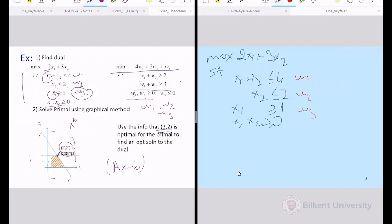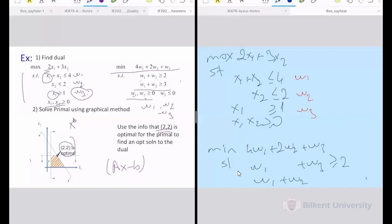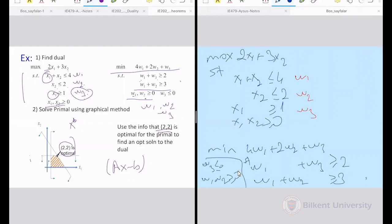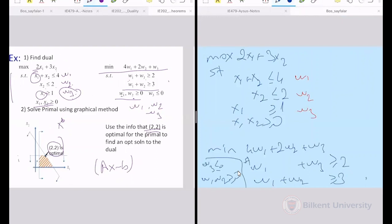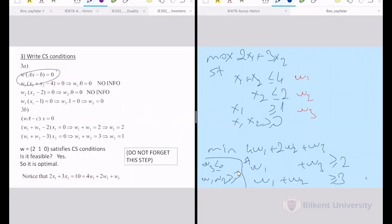Any questions? I solved the primal with a graphical solution to find x* = (2, 2). In the next hour, I'll start solving the next example — you may try to take its dual in the meantime. If you have questions on any of these theorems, you can ask. We'll take a 10-minute break now and meet again at 9:40.